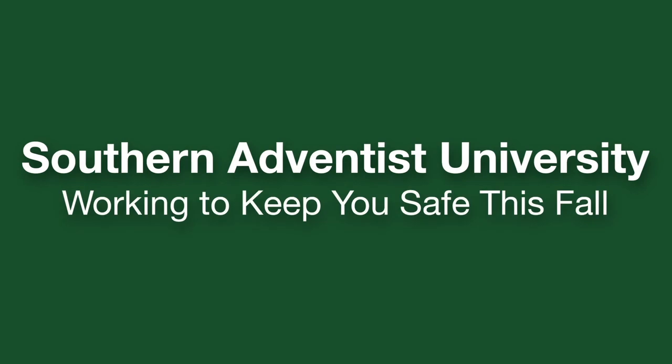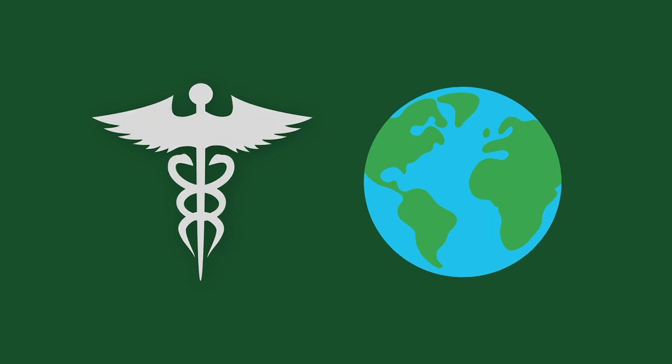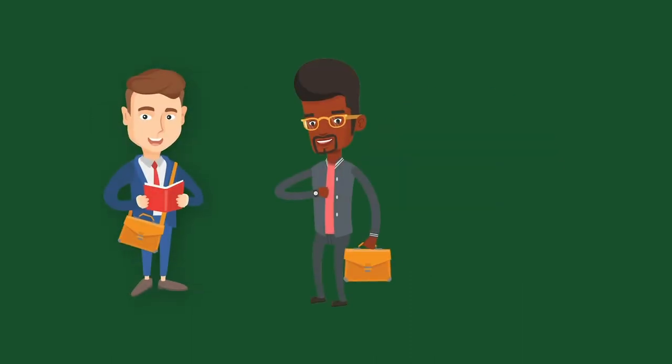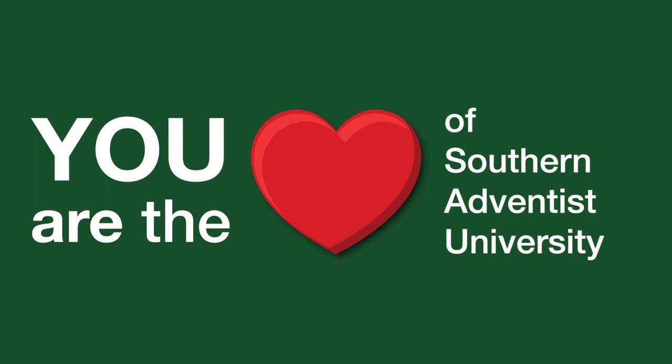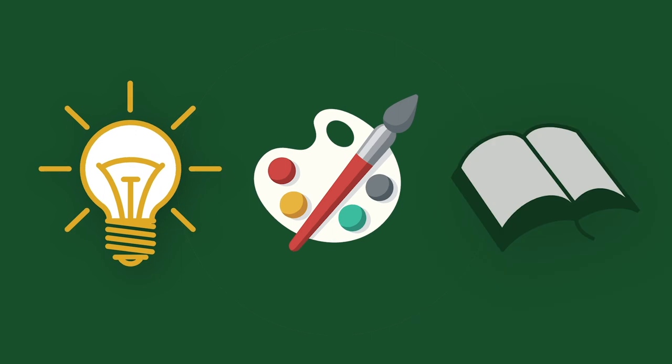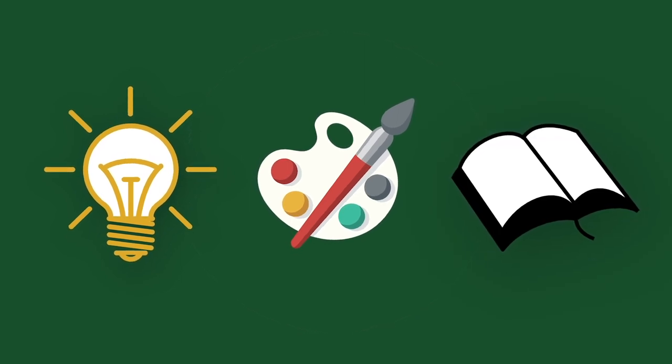While the COVID-19 pandemic has changed many things, it hasn't changed how much we care about our students. You are the heart of Southern Adventist University and we've missed the energy, creativity, and spirituality you bring to campus.